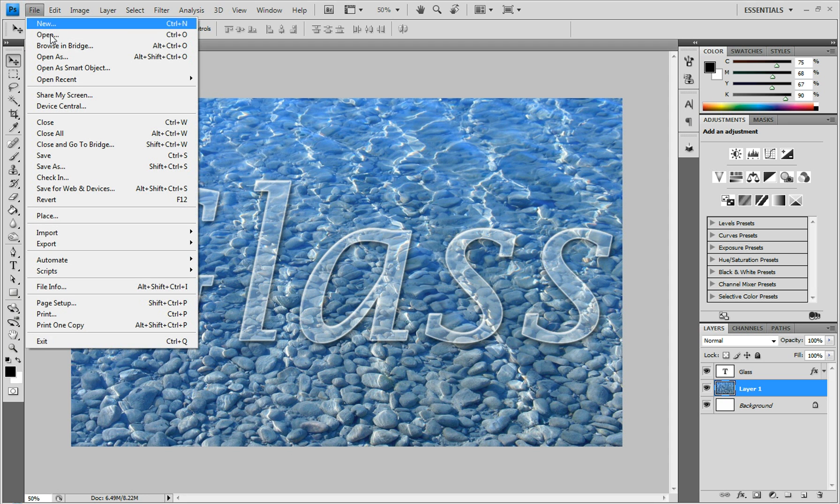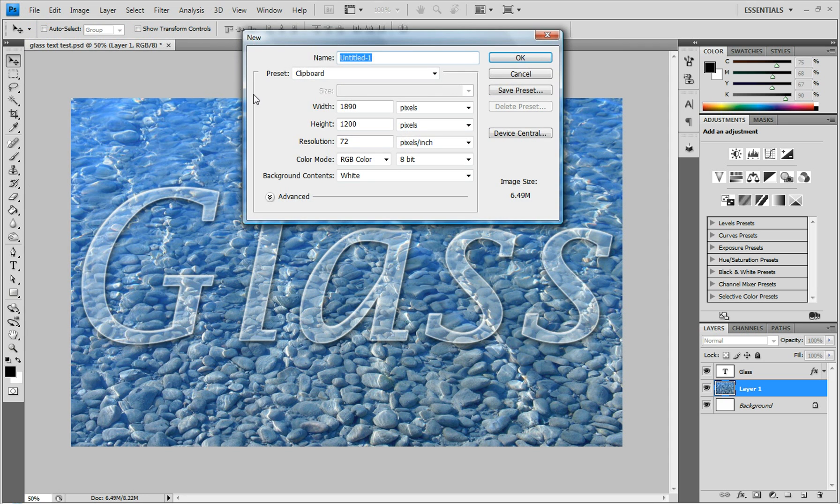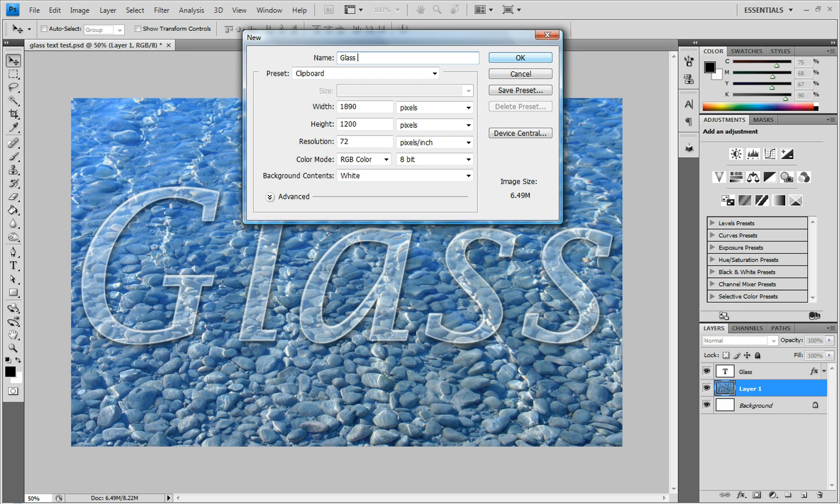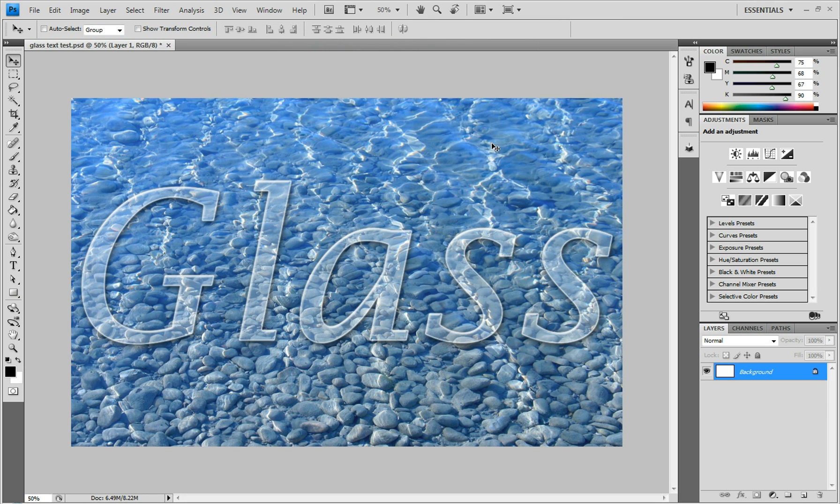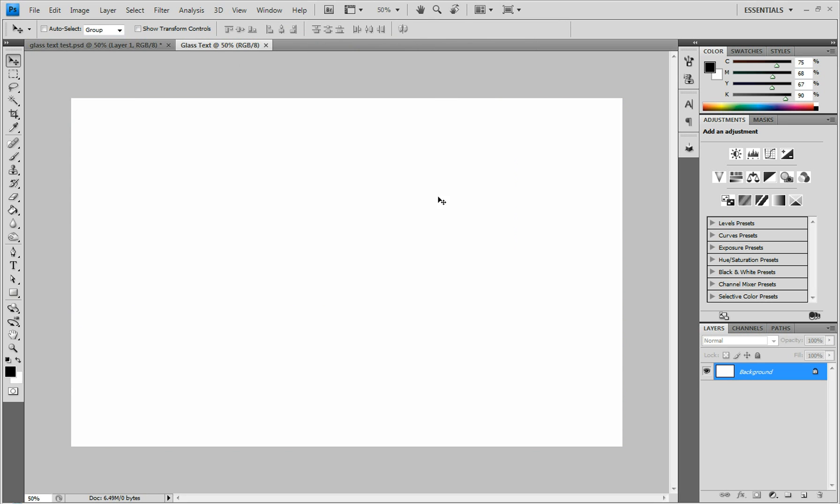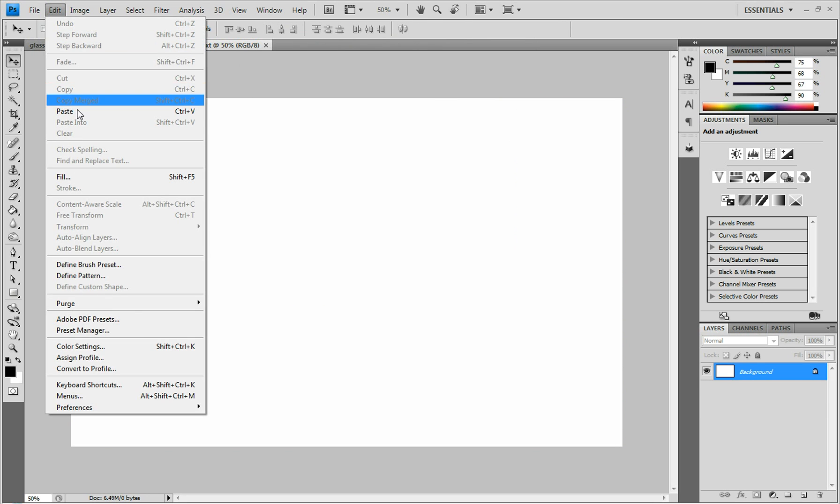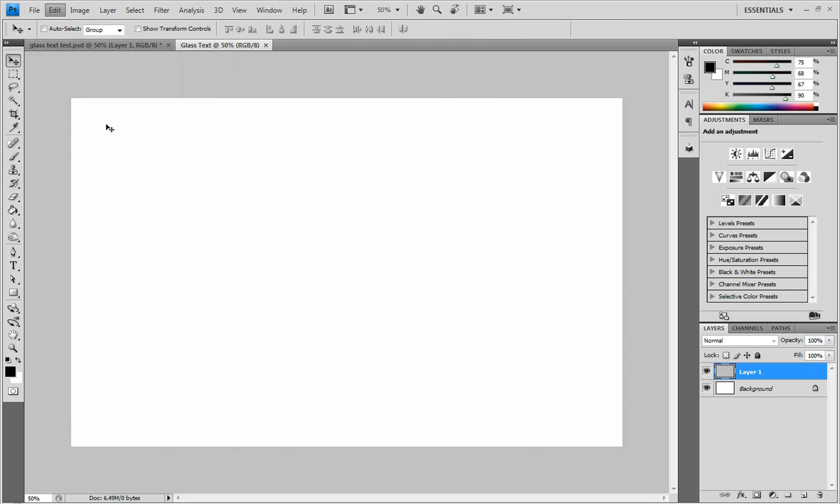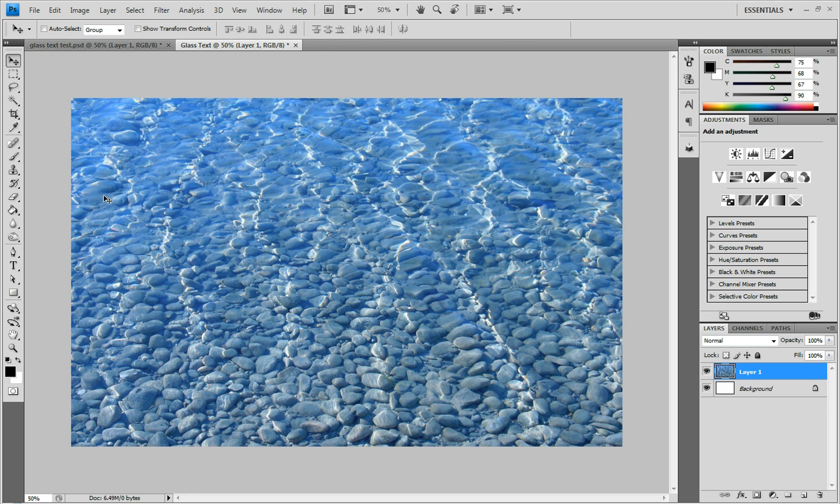You start by going up to File, New. I have the background copied to my clipboard, so I'm going to leave the width and height the same. We can name it Glass Text if we want. Click OK. Then hit Edit and Paste, or press Control V, and that will paste your background in.